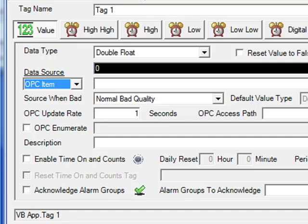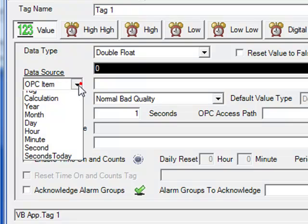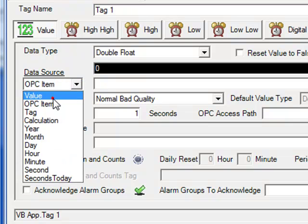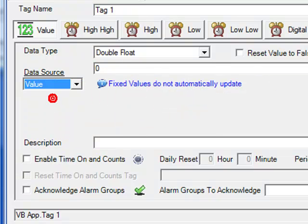When you define them as a data source to that OPC server, then when the tag receives writes, it will automatically write those values on down to the OPC server. For now, we're going to leave the default as value.